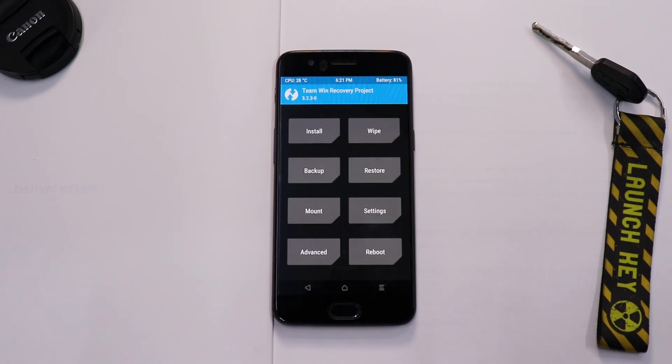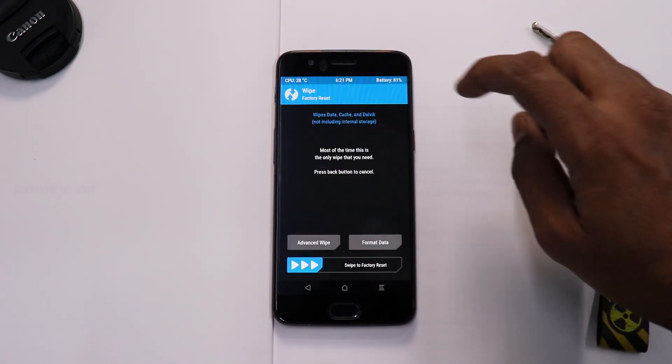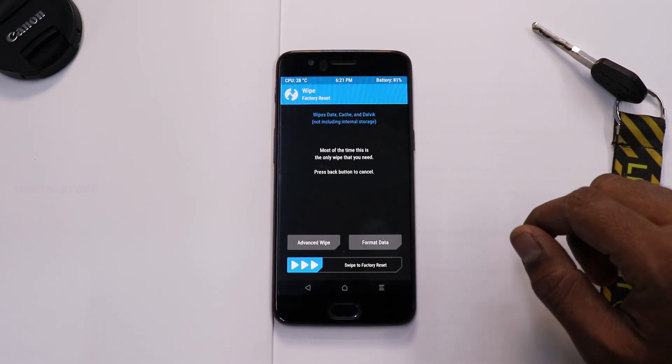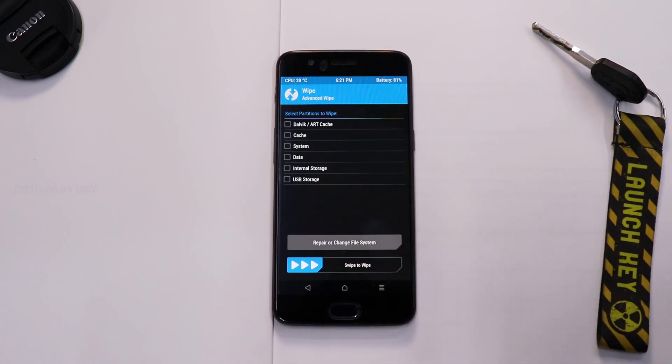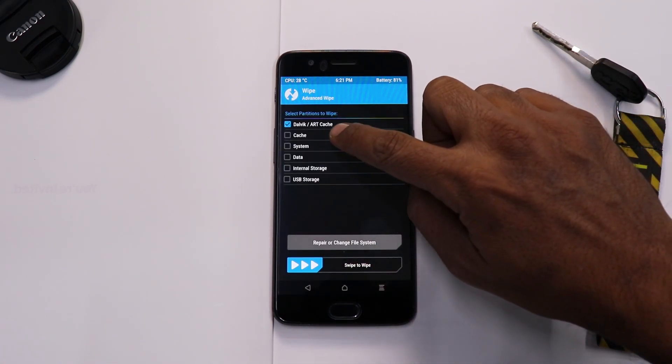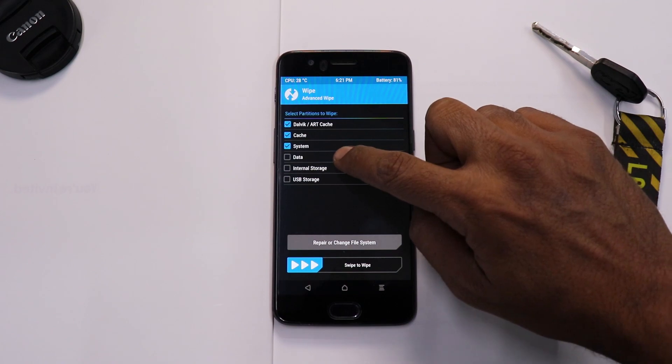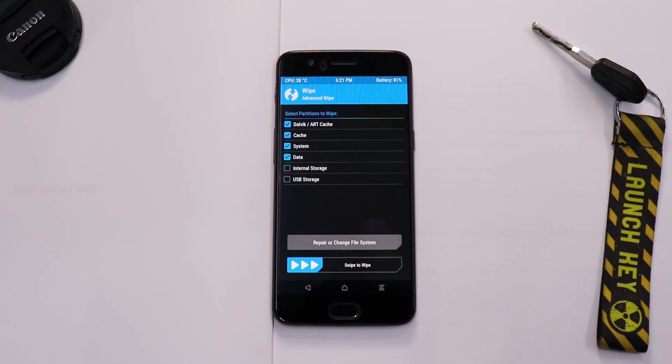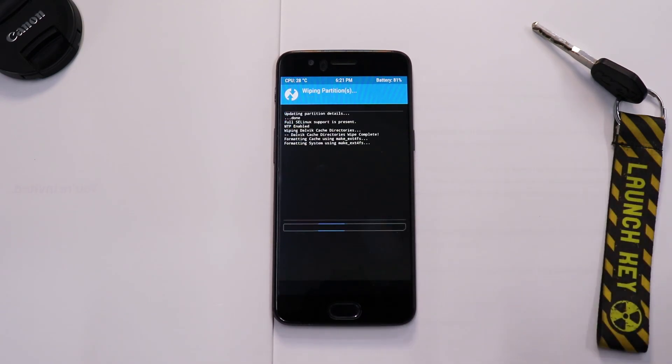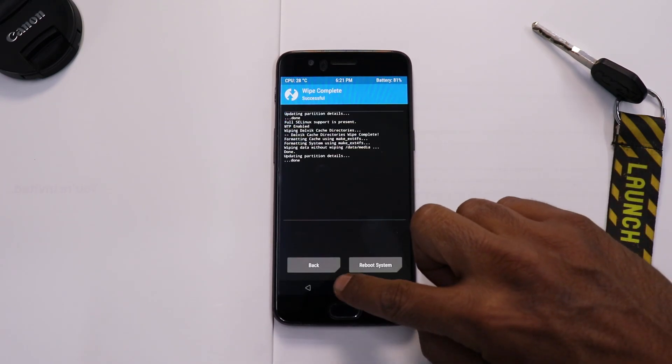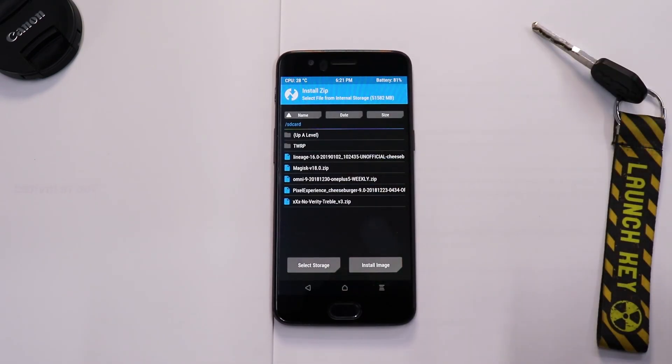All right, so first things first, of course we will go to Wipe and then we will go to Advanced Wipe. Now over here we will select Dalvik cache, System, Data. We won't be wiping internal storage because we have files in there. So swipe to wipe.